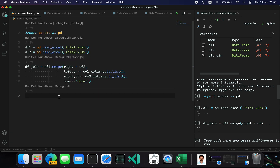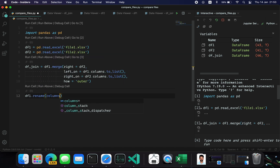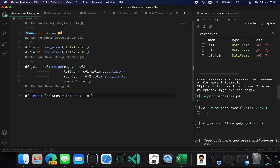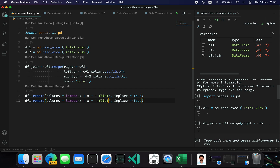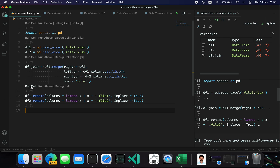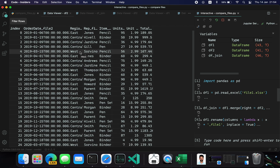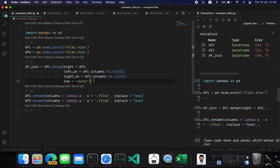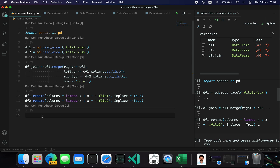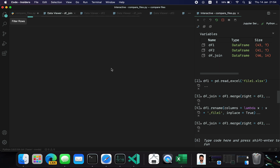To identify those differences, I'm going to rename the columns of both data frames. I'll use a lambda function: rename columns with x + '_file1' for data frame 1, with inplace=True, and similarly suffix '_file2' for data frame 2. Now the columns are suffixed with 'file_one' and 'file_two'. I'll perform the same outer join again and now instead of seven columns we have 14 columns — the first seven are from data frame 1 and the last seven from data frame 2.